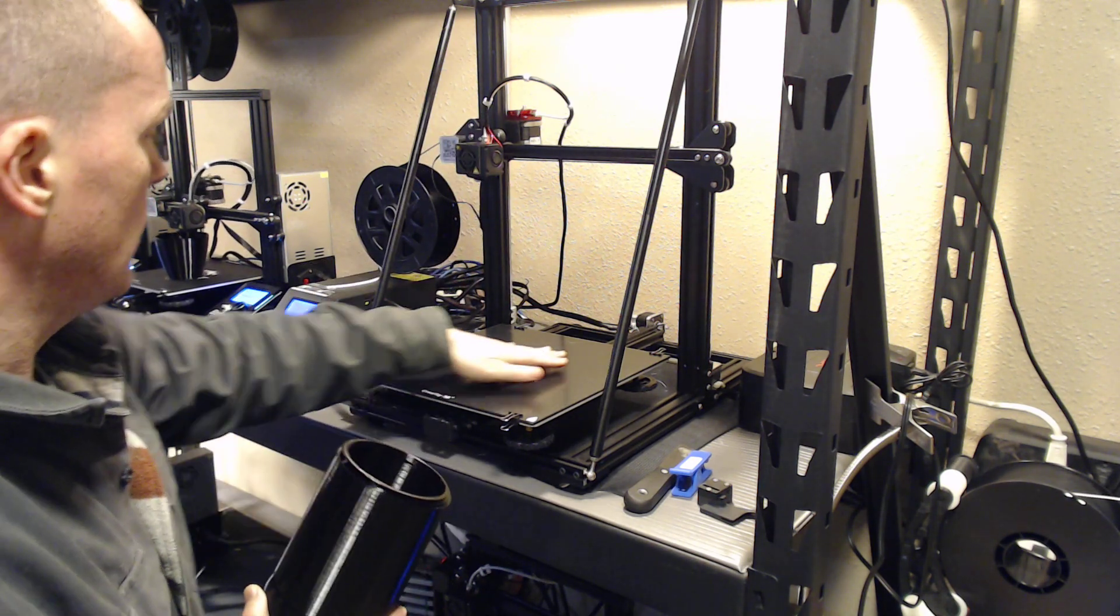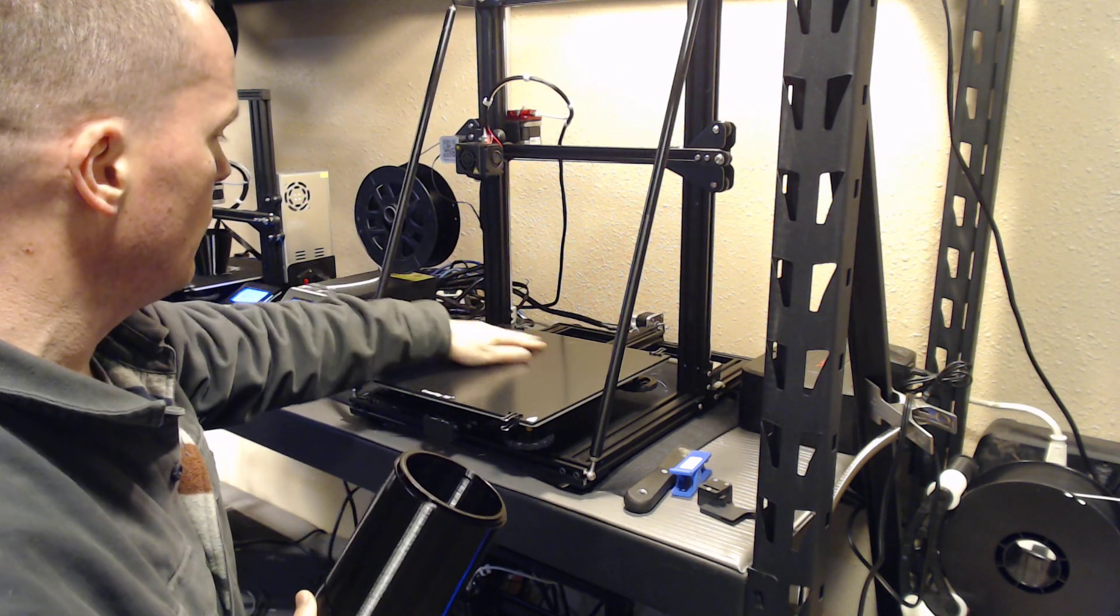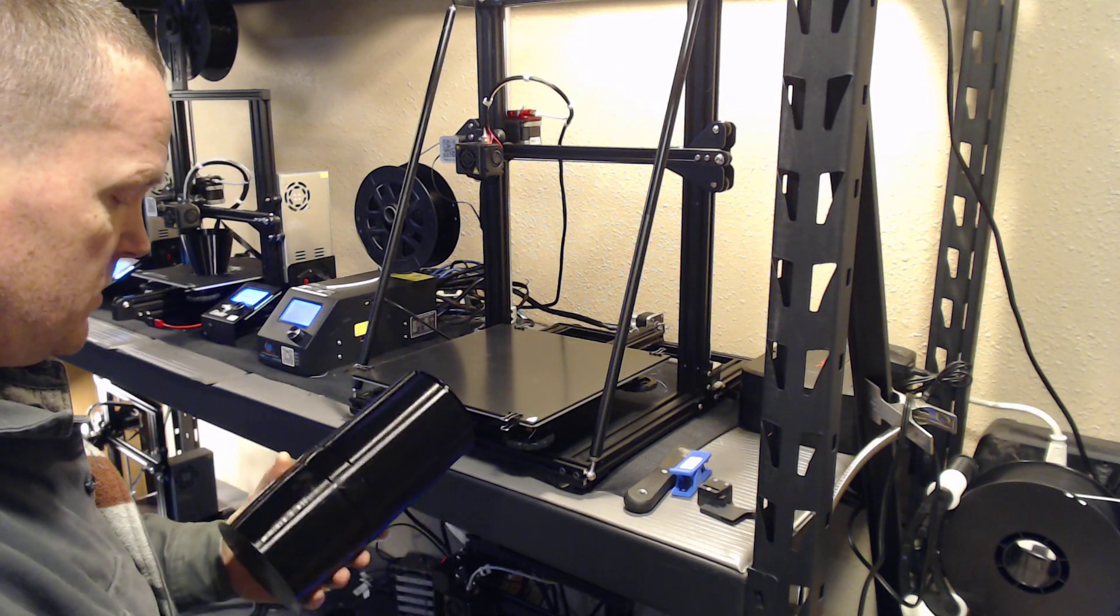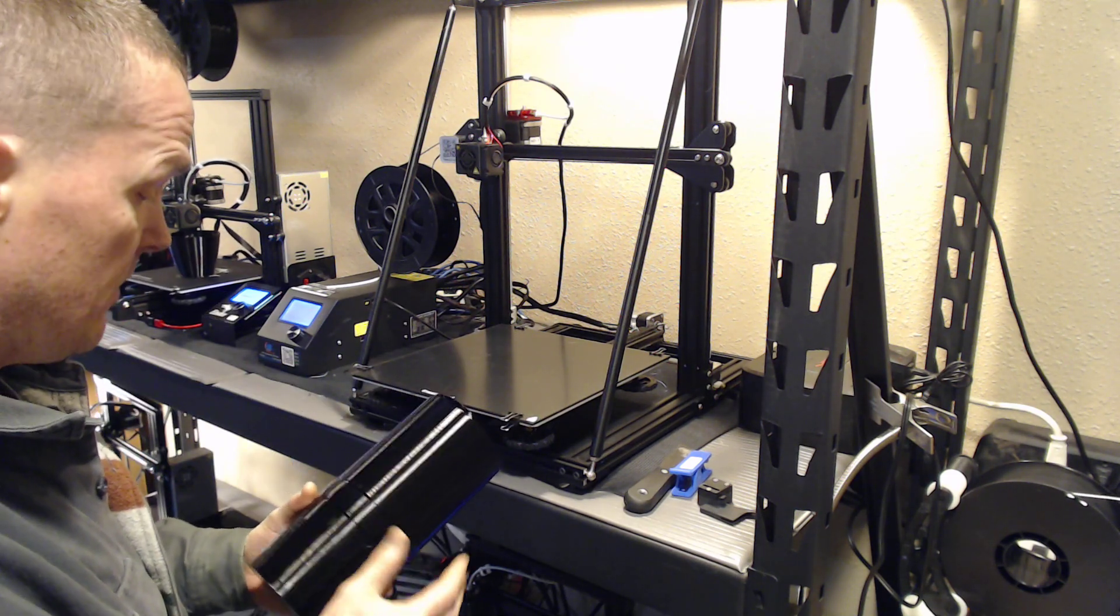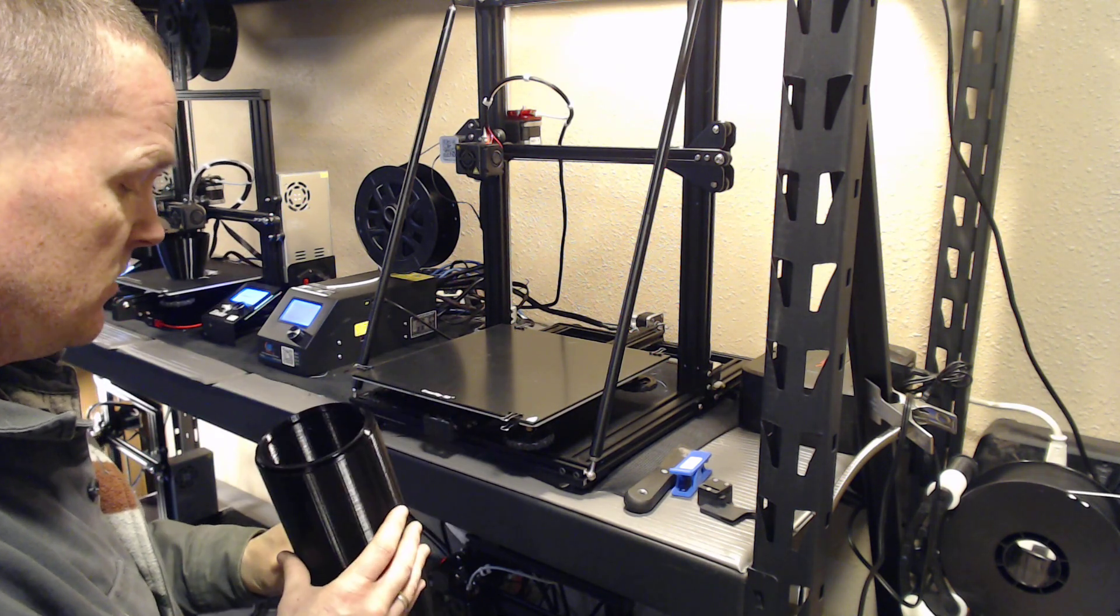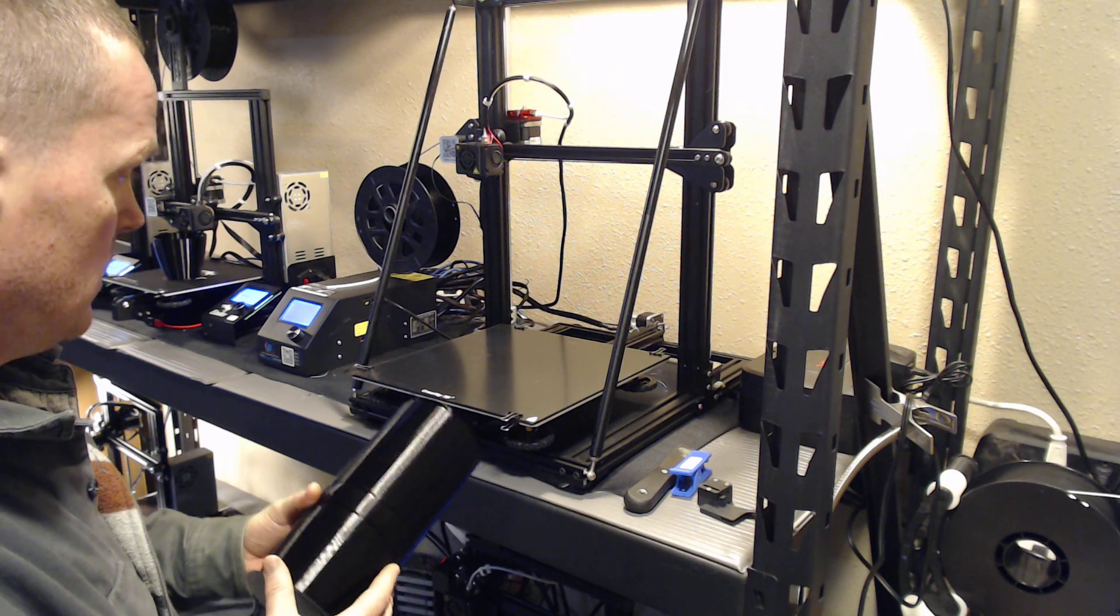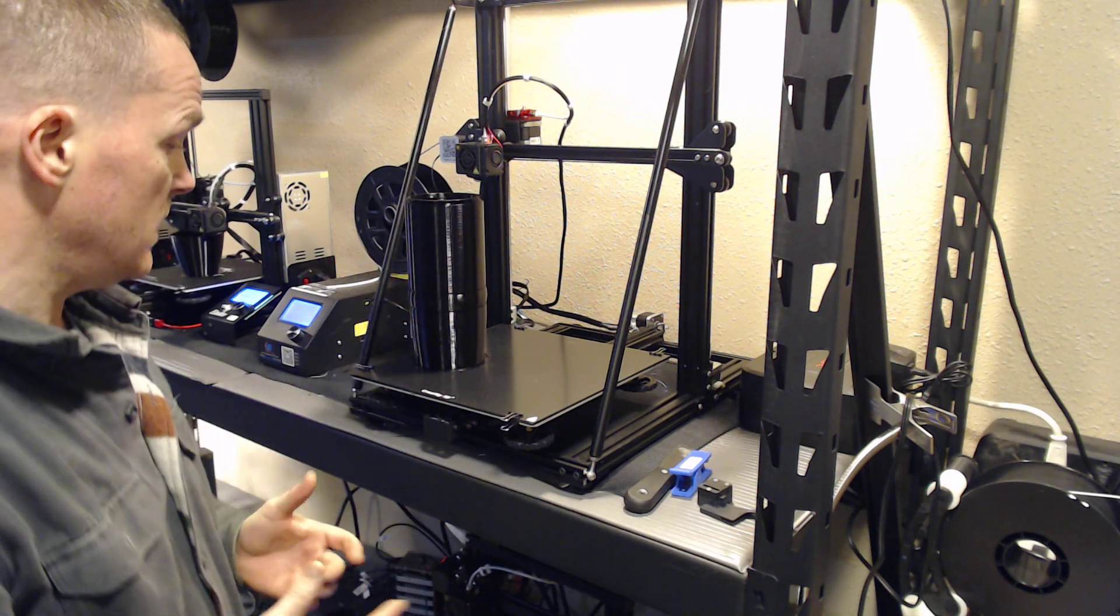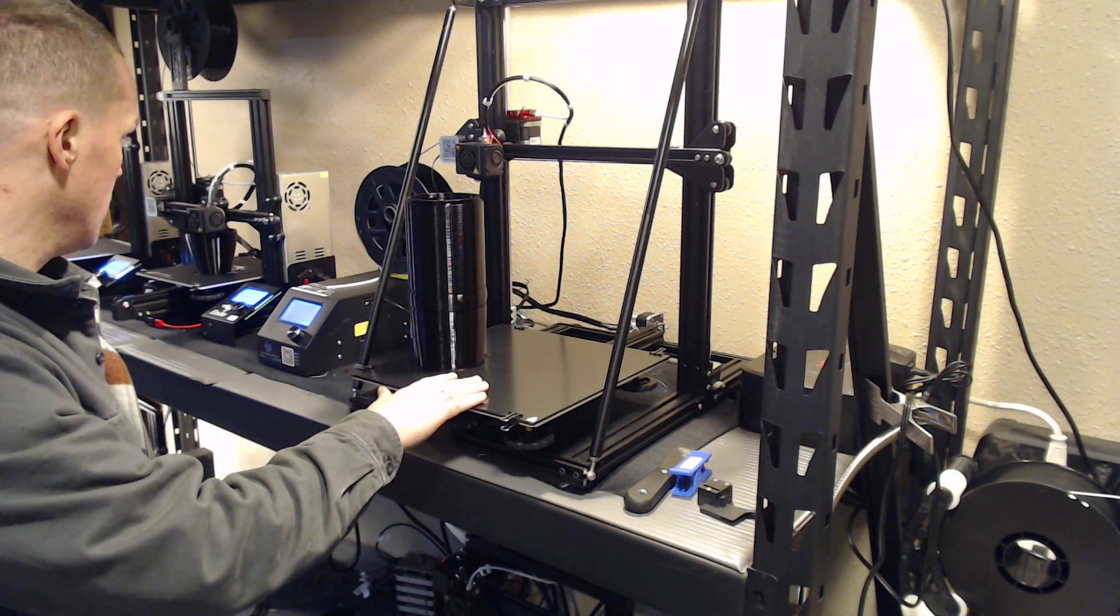So I ordered a couple for the Ender 3s I have just to test out. I haven't had a problem with anything letting go. It's a great, great print bed.